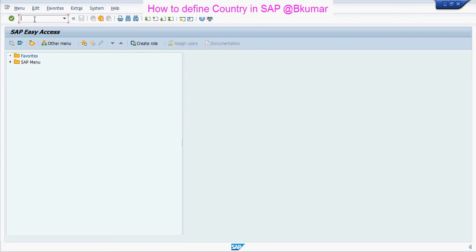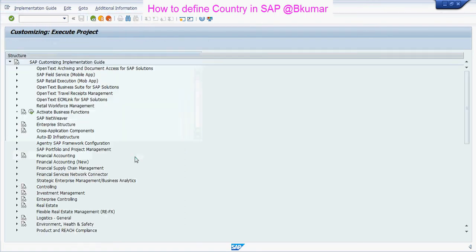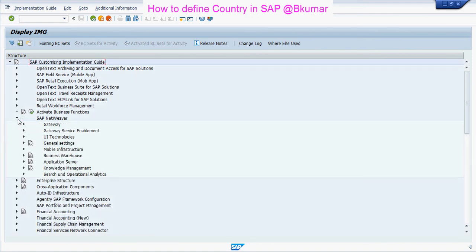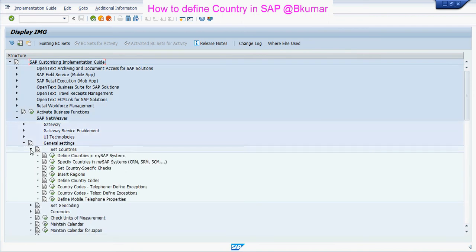To create or define a country in SAP, use transaction code SPRO, then press Enter, then click on SAP Reference IMG. Go through this path: SAP NetWeaver, General Settings, then click on Set Countries, then click on Define Countries in my SAP systems.